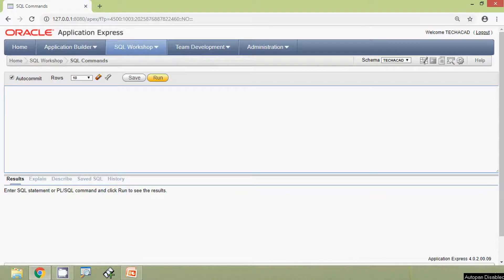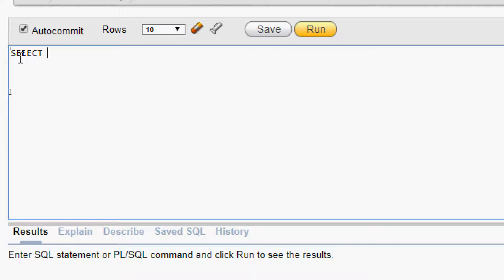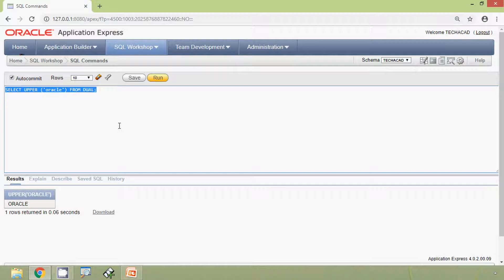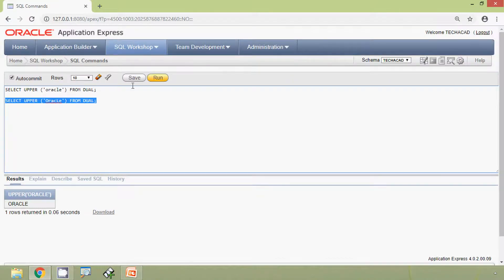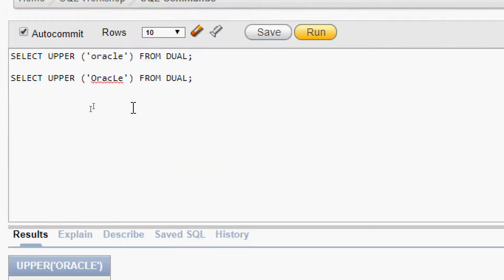Now we will implement our UPPER function queries in Oracle Express Application. We will give SELECT UPPER('oracle') FROM dual and run this query. Here we can see the result. We will also run a mixed case query: SELECT UPPER('Oracle') FROM dual, and here we can see the result.